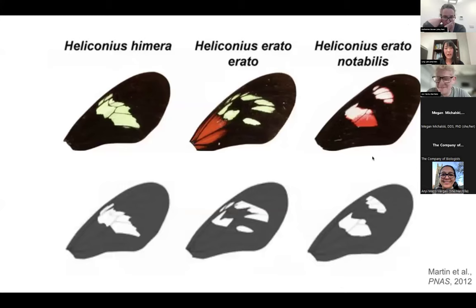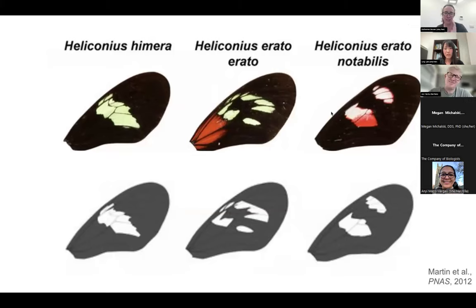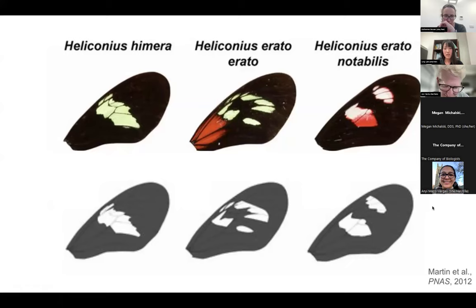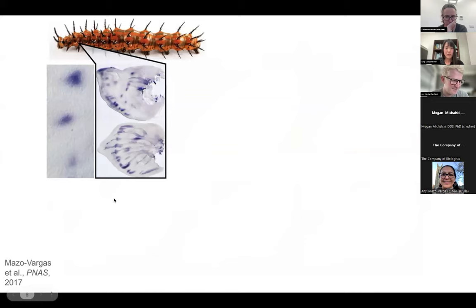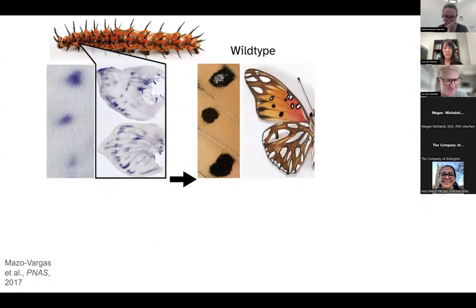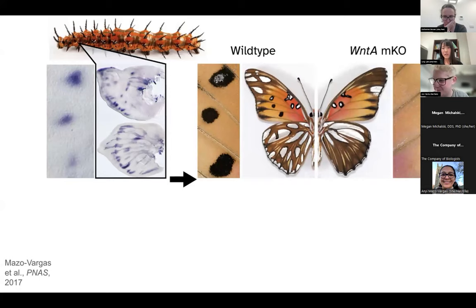The first clue to identify a molecular factor governing these pattern boundaries was identified in Heliconius butterflies, where different color morphs or species have different pattern boundaries. I want you to train your eyes to ignore all the colors and just focus on the boundaries of patterns. From QTL mapping, WNT-A was first identified as a key patterning gene — Arnold did this about 12 years ago now. In the case of Agraulis incarnata, WNT-A is expressed in three spots that later form the adult wing pattern. When you knock out WNT-A using CRISPR-Cas9, you lose these spots.